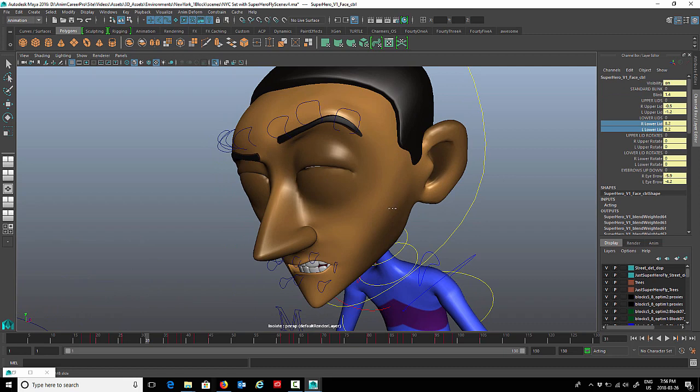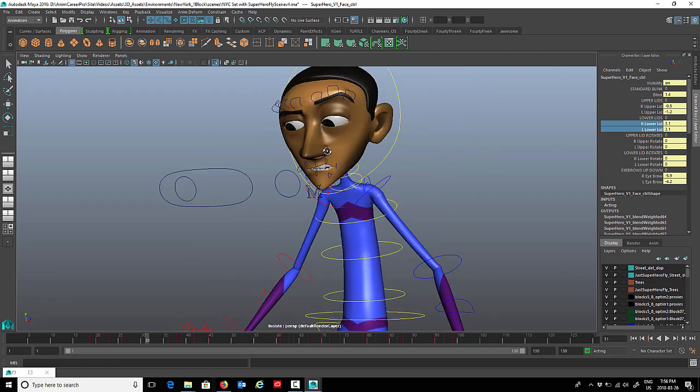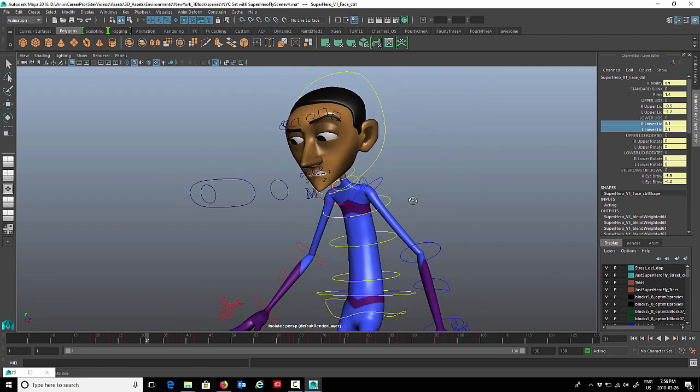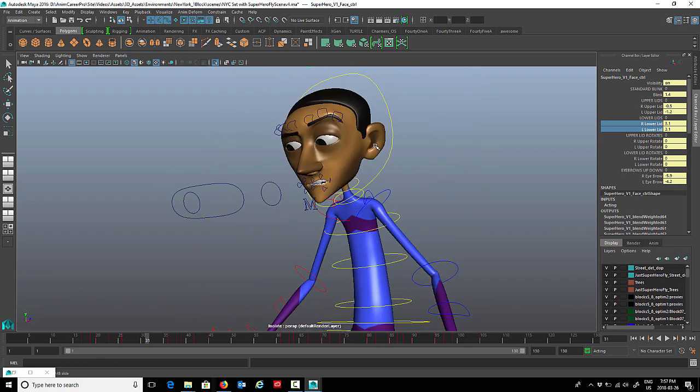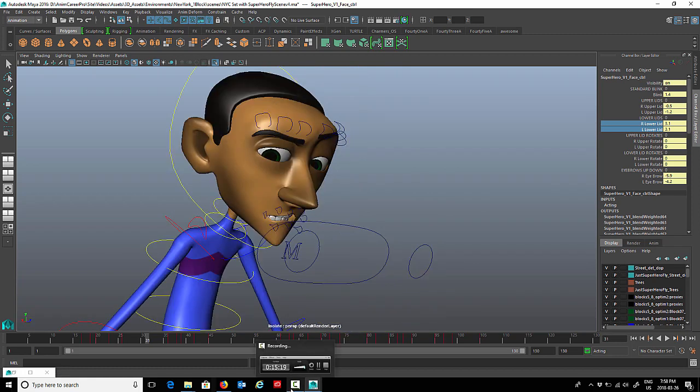Clusters are very handy for rigging character faces. You can pretty much use them for any reason that you need them for. That's it for this one, I'll talk to you later.